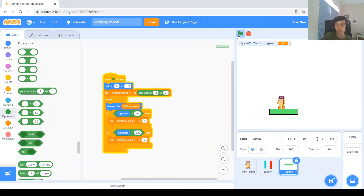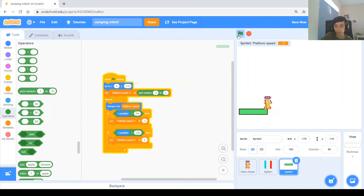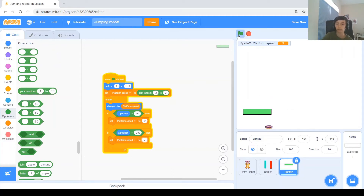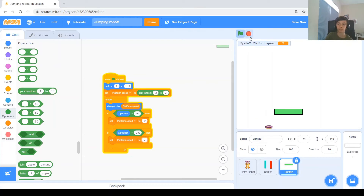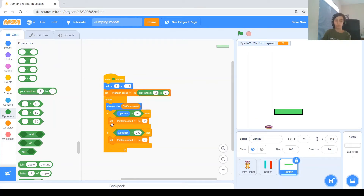Now we combine those two If blocks into one using an Or block, and instead of hardcoding the speed values we'll use '0 minus platform speed'. This way, whatever speed it's moving at, it just reverses to the exact opposite. Let's test it on both sides.